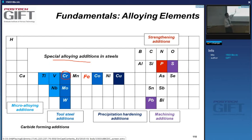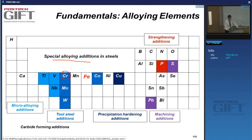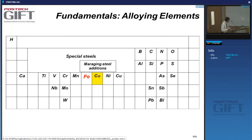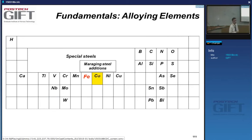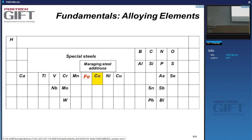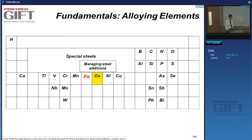Carbide-forming elements such as titanium, tungsten, and niobium are on the left of iron in the periodic table. In complex special steels, expensive elements like cobalt are added — for example in maraging steels — to control the Ms temperature and enable martensitic aging under special conditions.